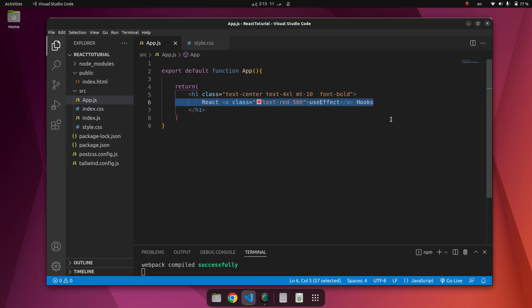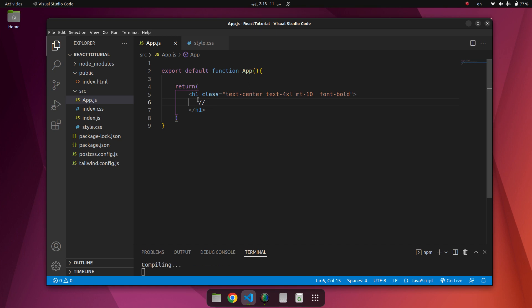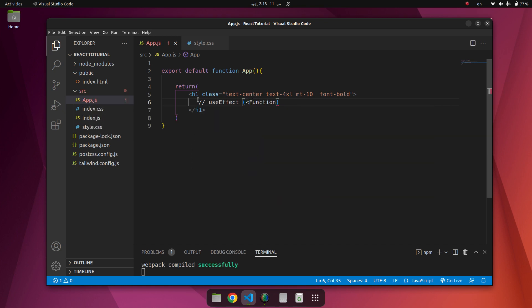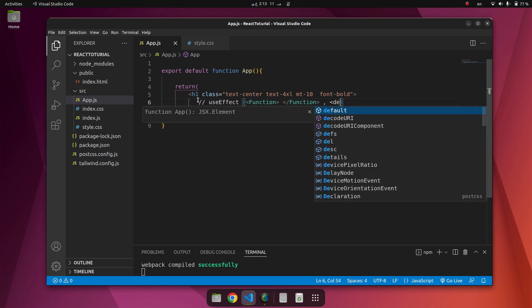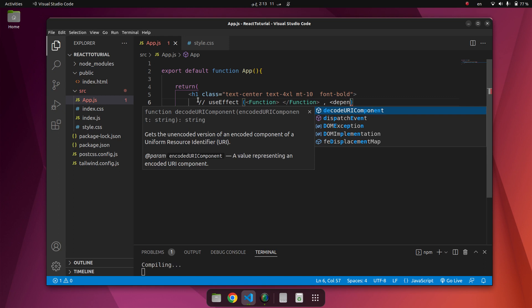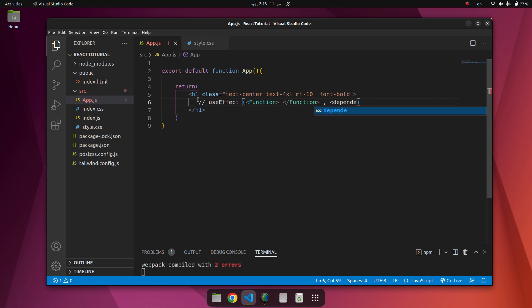Let me clean all of this here. useEffect accepts two arguments. One of them is a function and the next one is dependency.